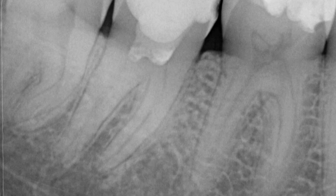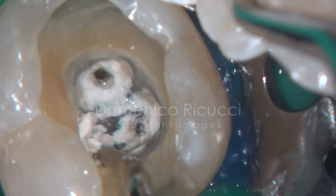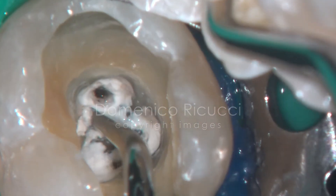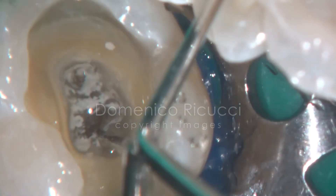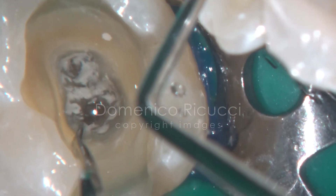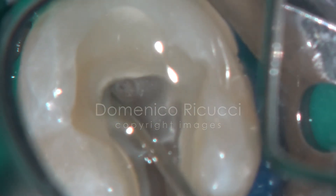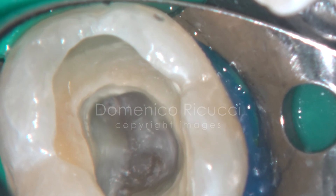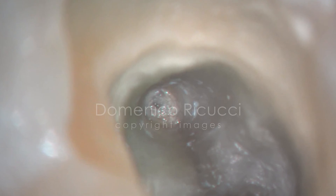The pulp responds weakly to a cold stimulus applied in the cervical region. After anesthesia and isolation, the restorative materials are removed together with the bioceramic material. A mineralized tissue is revealed filling the area of the previous surgical wound.